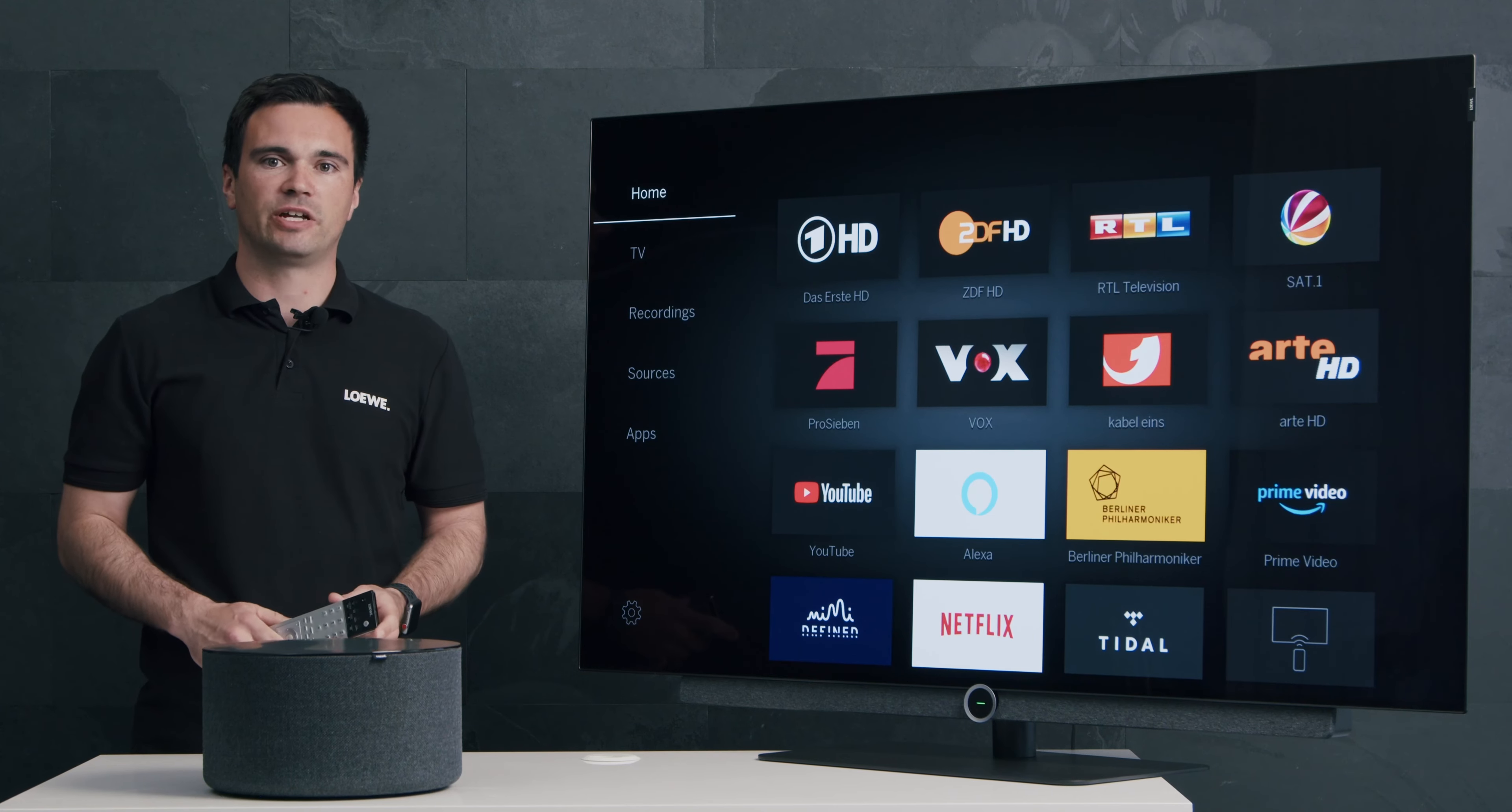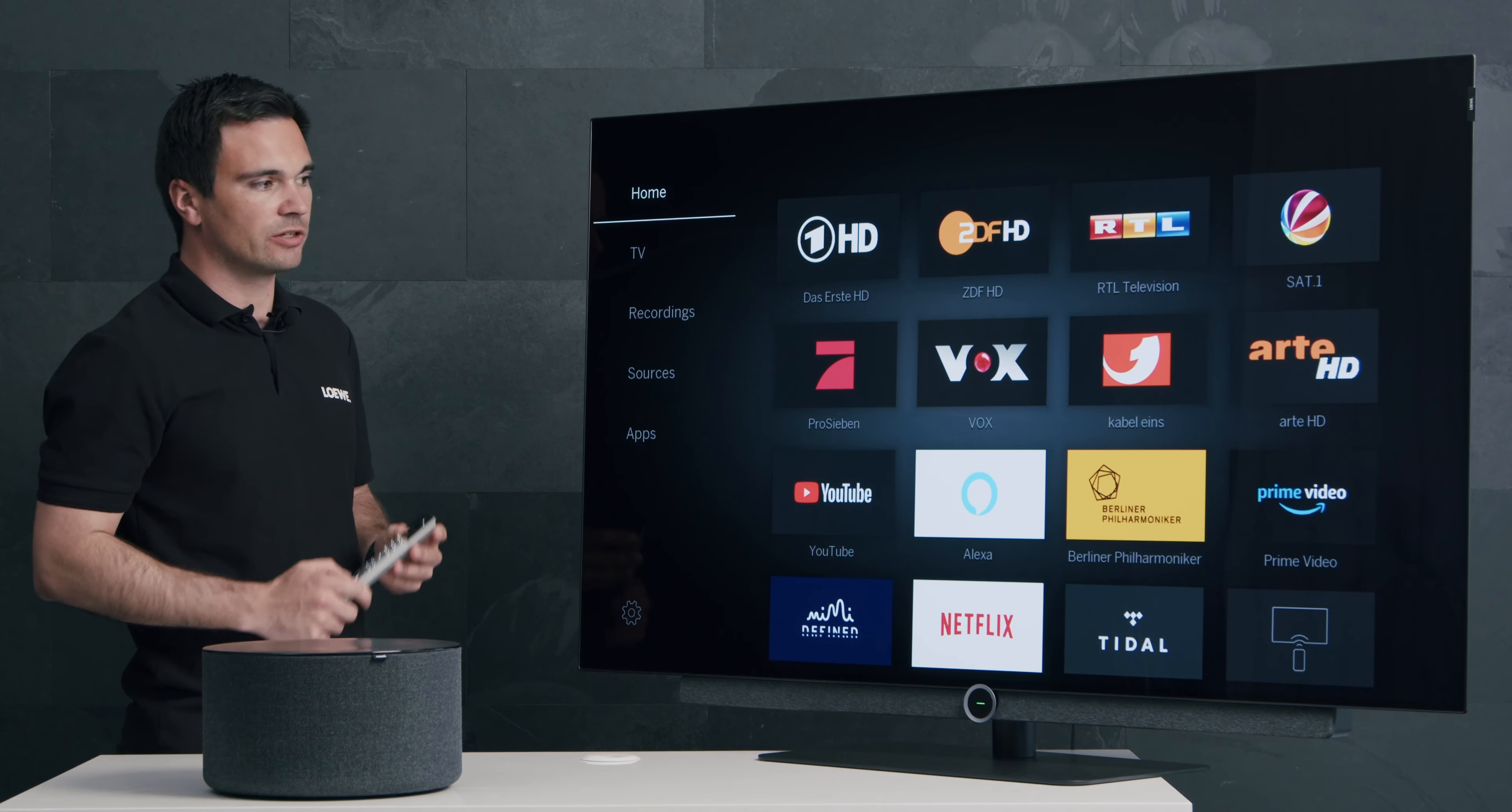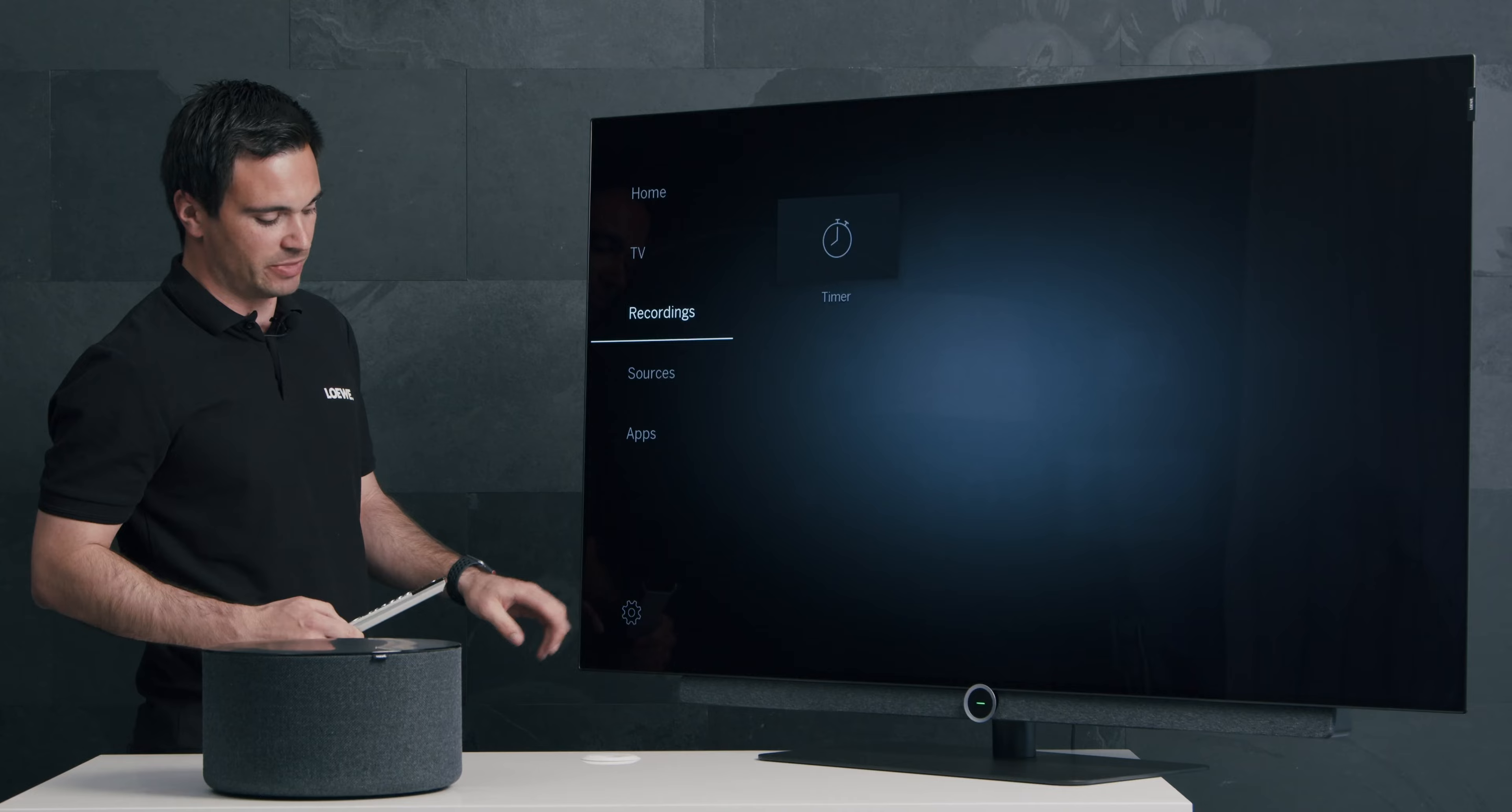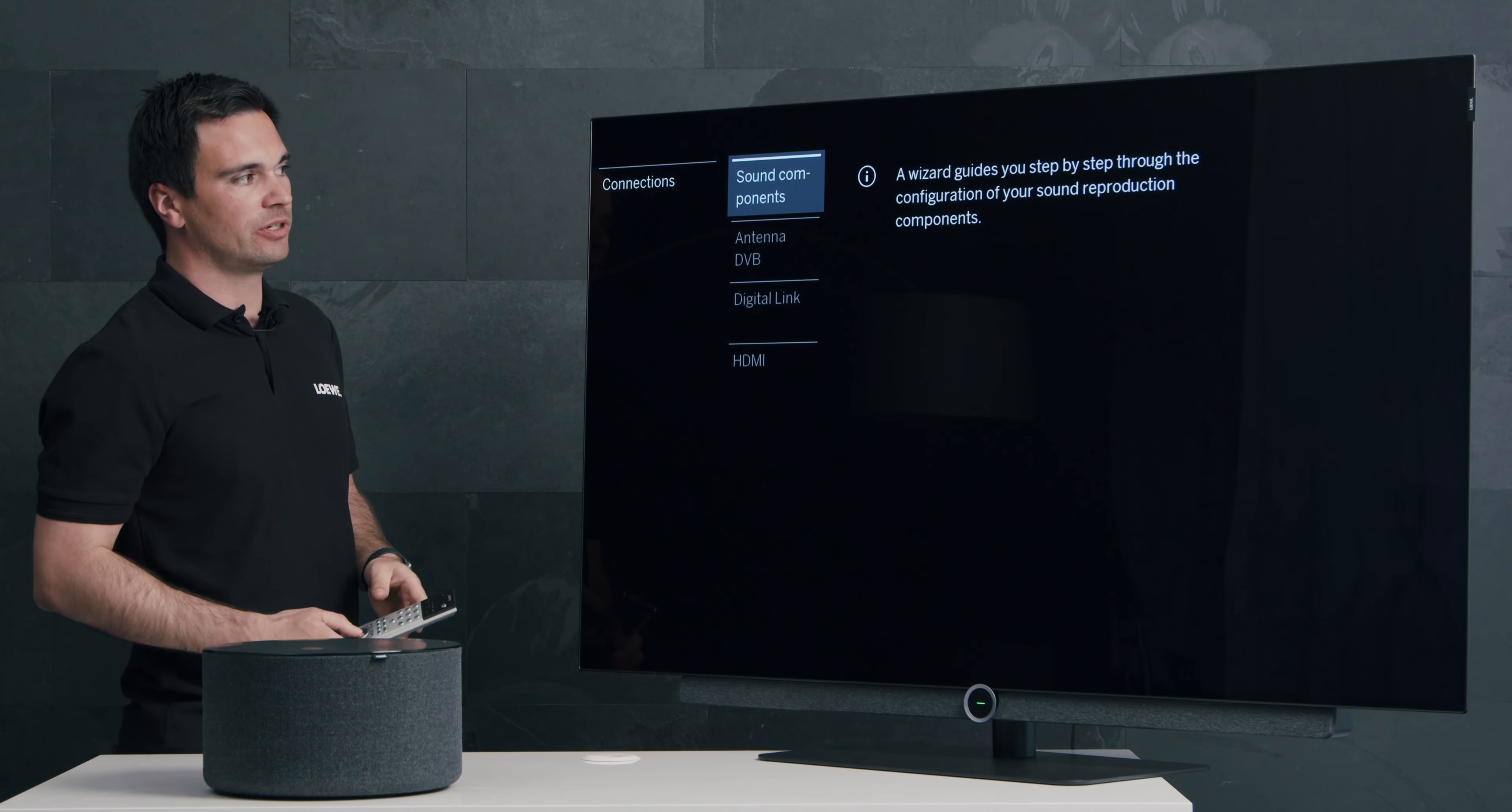After you connected the Bluetooth transmitter to the TV, you have to do some adjustments in the TV. So let's start with the home screen of the TV and go to the menu item adjustments. Now go to the item connections, then sound components.